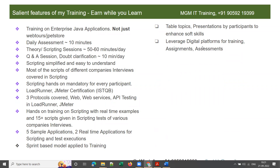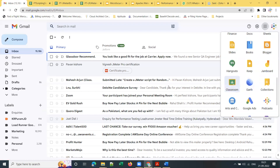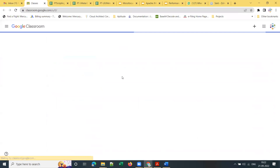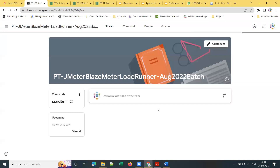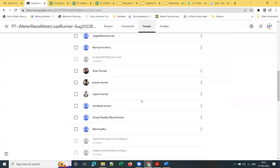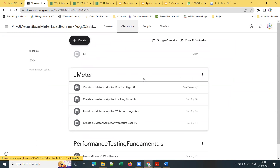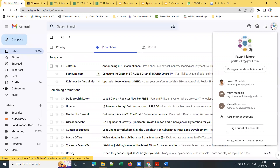I leverage digital platforms for assignments and assessments. I use Google Classroom — I create a Google Classroom for every batch and share assignments there. Every student must work on scripts and share them for review.